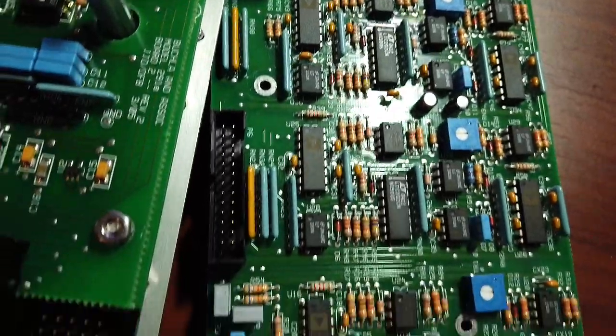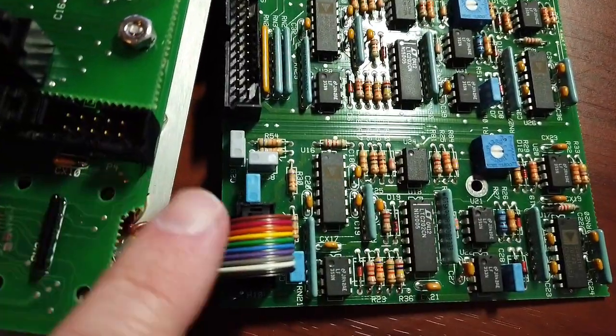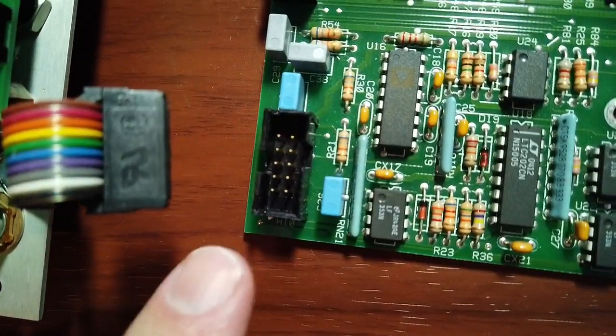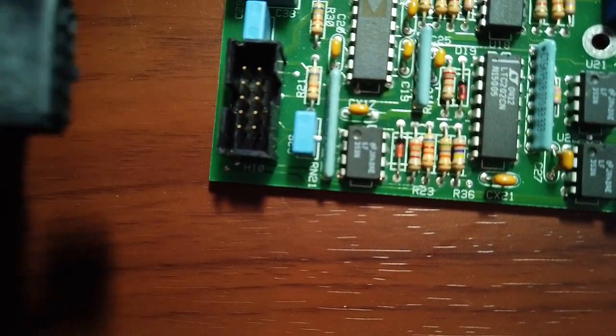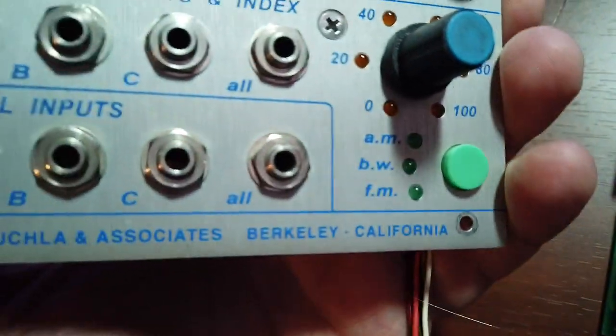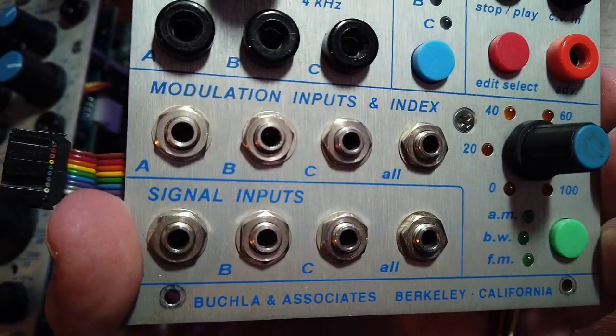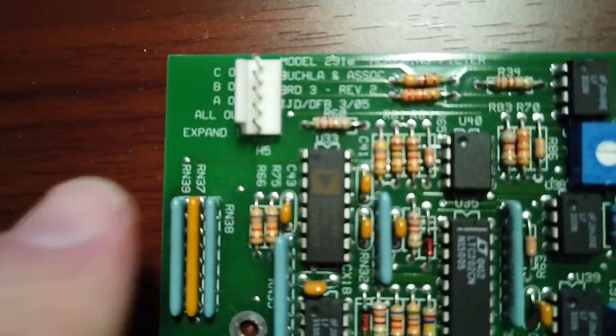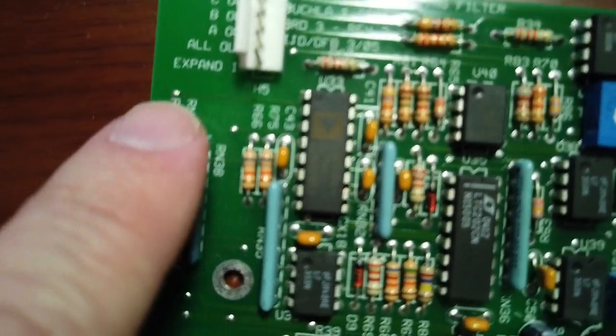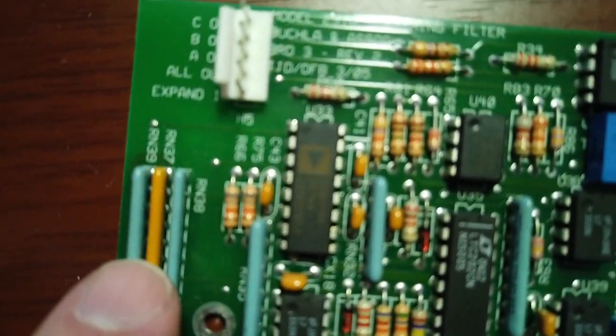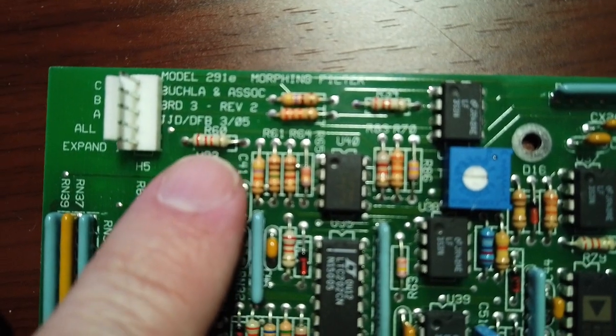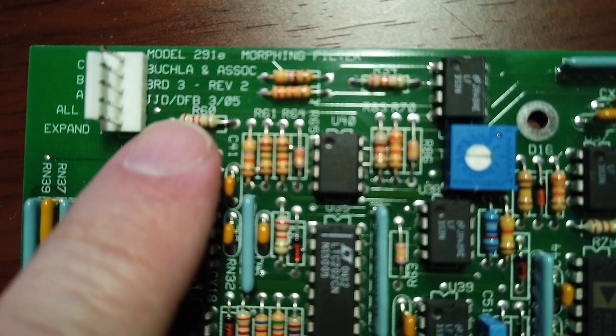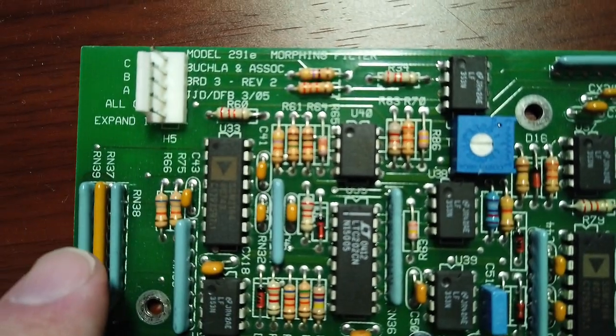Okay, I would like to spend some quality time with the analog board, so I'm going to disconnect these folks here. H10 here hooks to this ribbon cable that looks like it connects to these modulation inputs and signal inputs. The outputs up here connect over here, and it's conveniently labeled. We have C out, B out, A out, all out, and expand in. This is the Model 291 Morphine Filter Board 3, Revision 2, again March 2005.